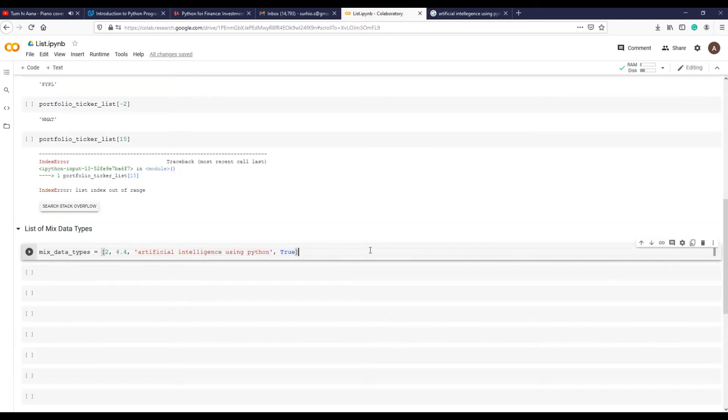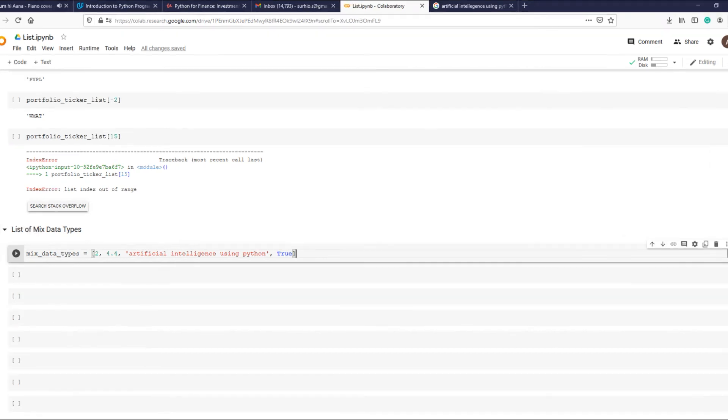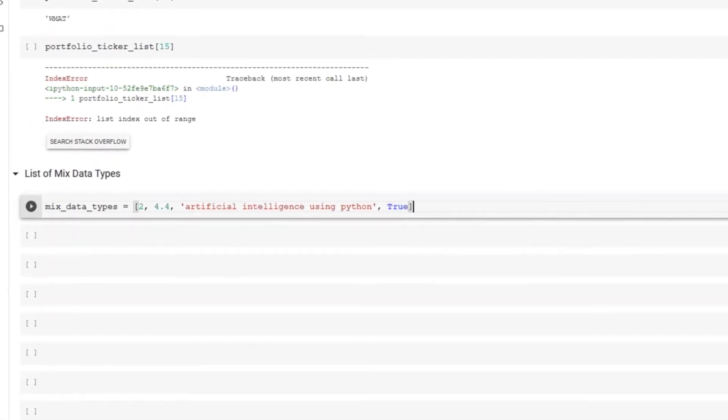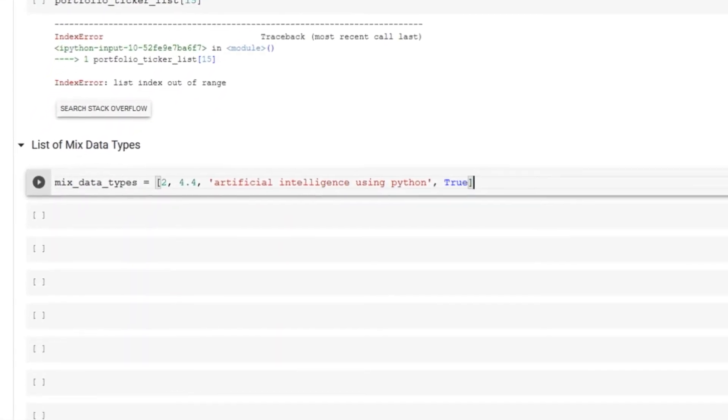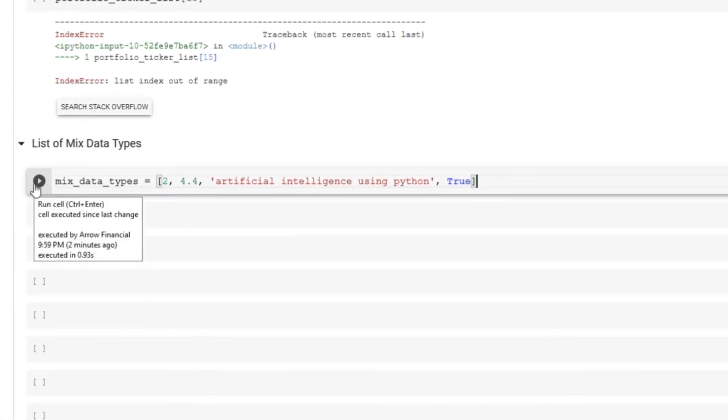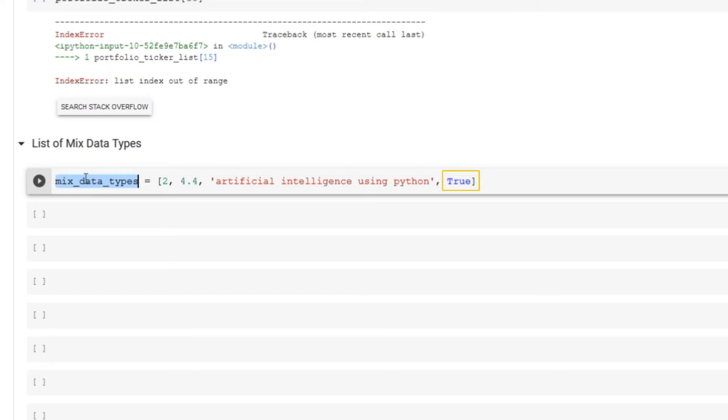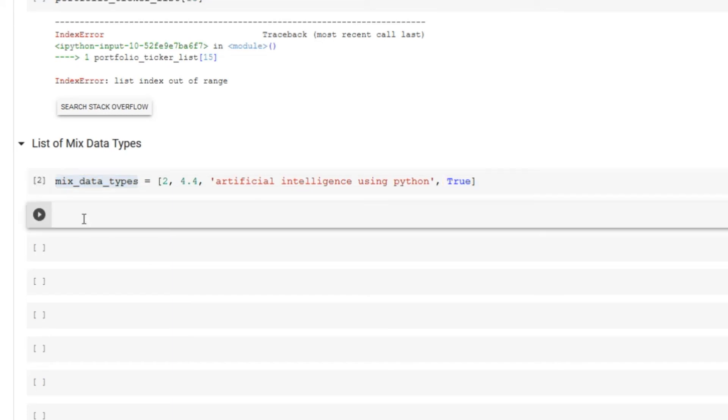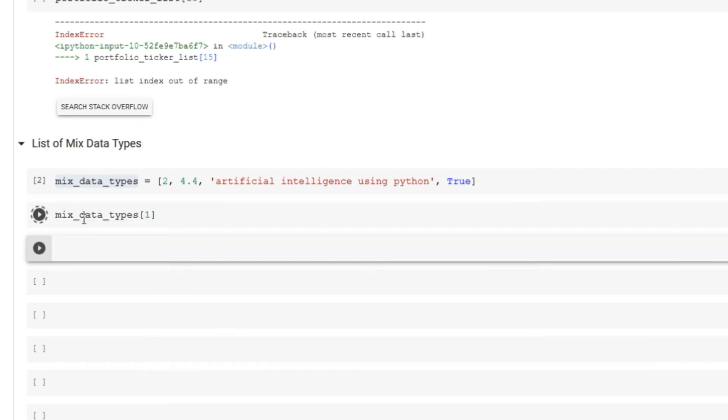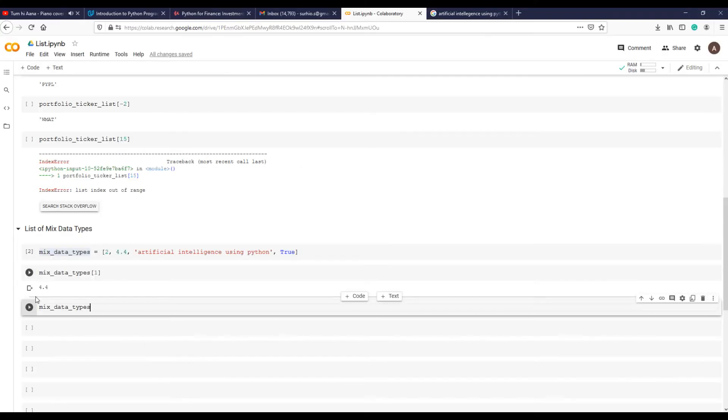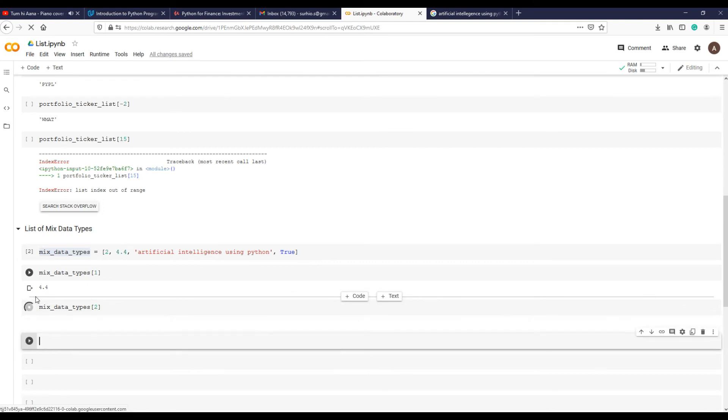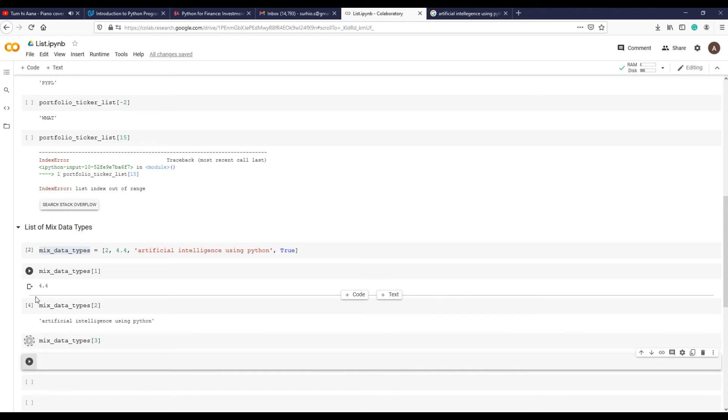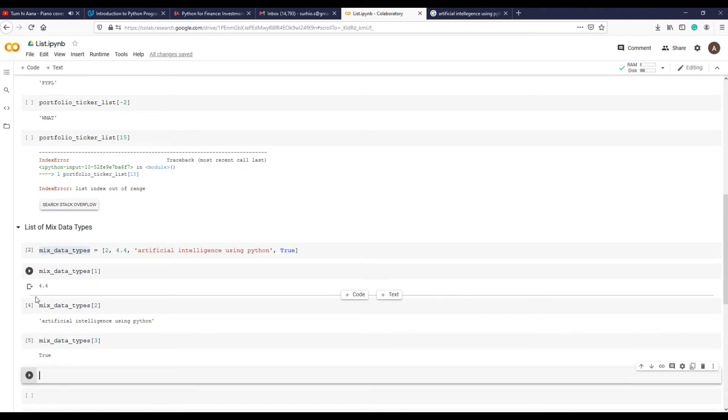The list examples we've seen all have string data type elements, but lists can have a mix of all data types. For example, take this list with variable name mixed_data_types. It has an integer, a float, string, and a boolean. Let's save this list in the variable and access individual items using indexing. So far we've seen that we can pull out one element from a list, but what if we want to see more than one item?